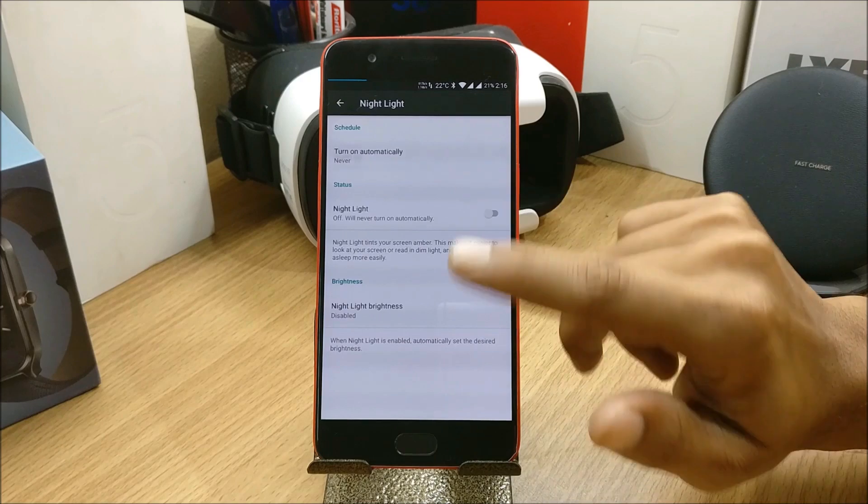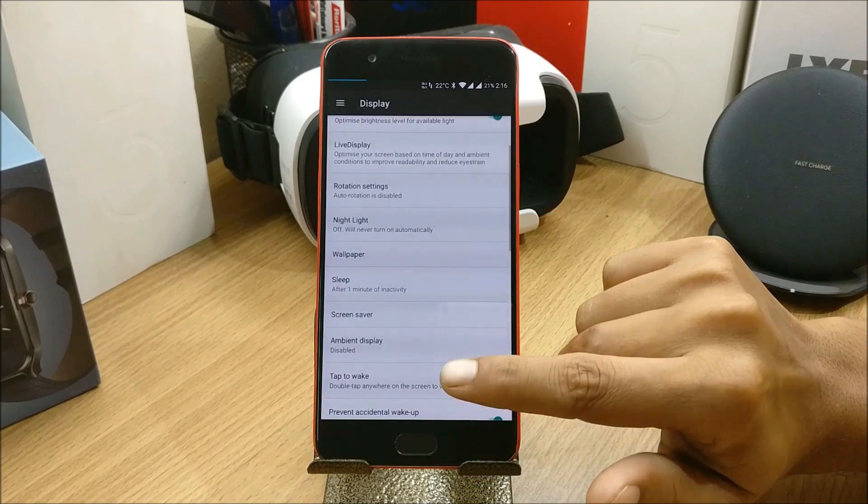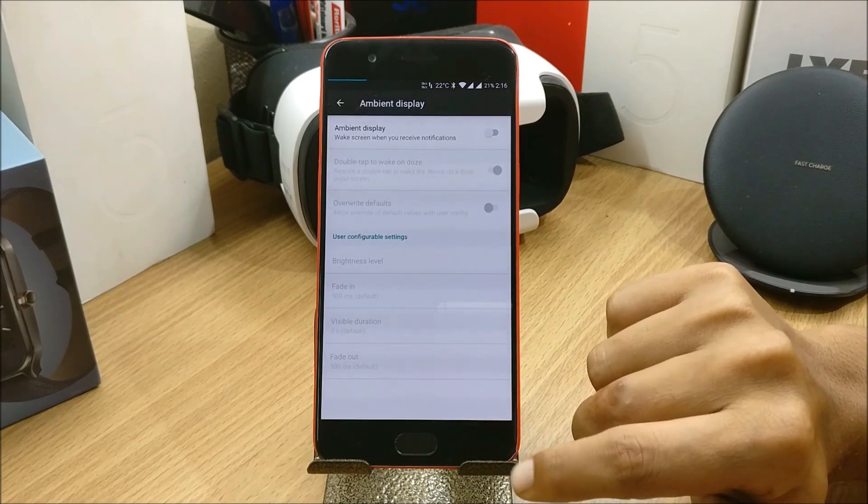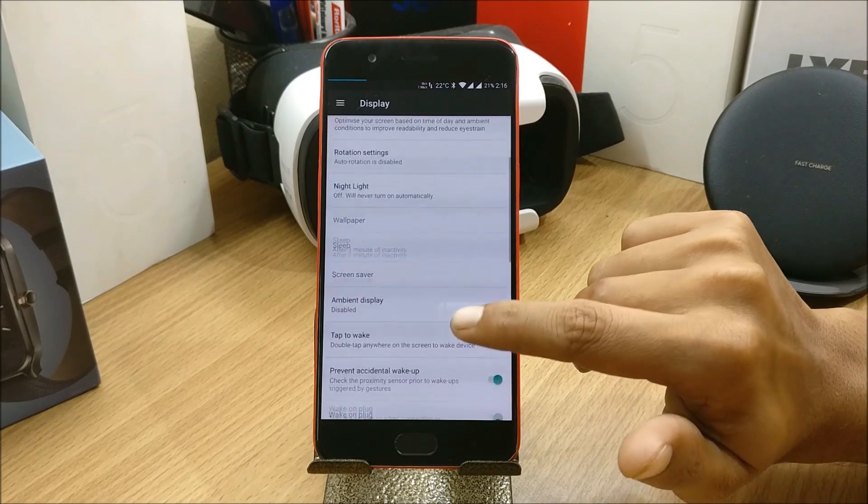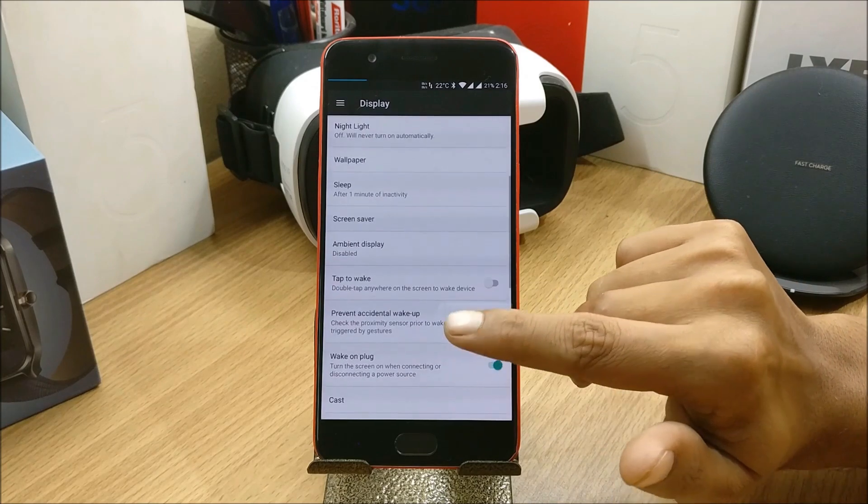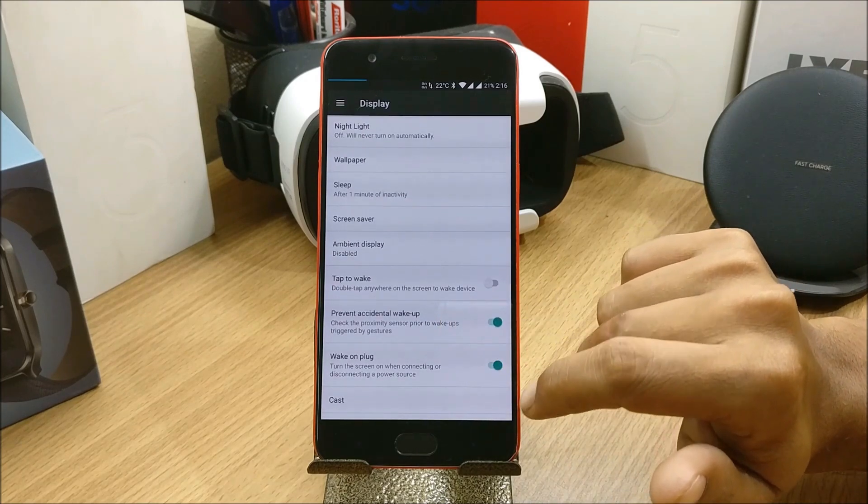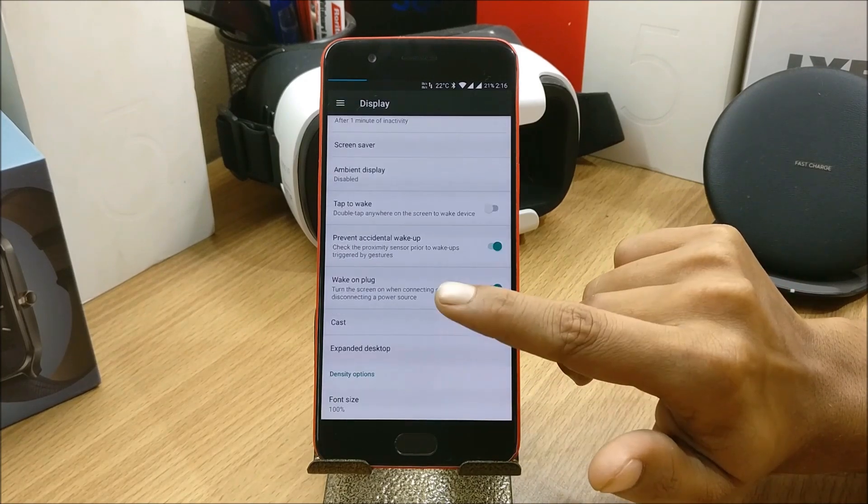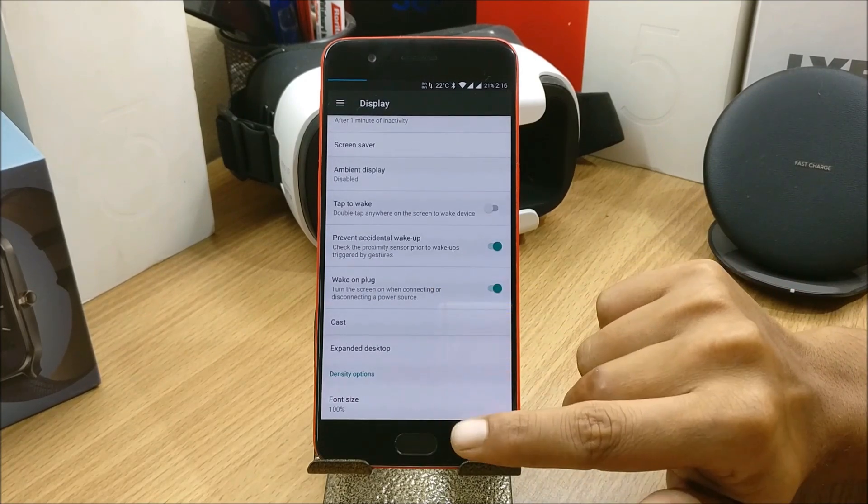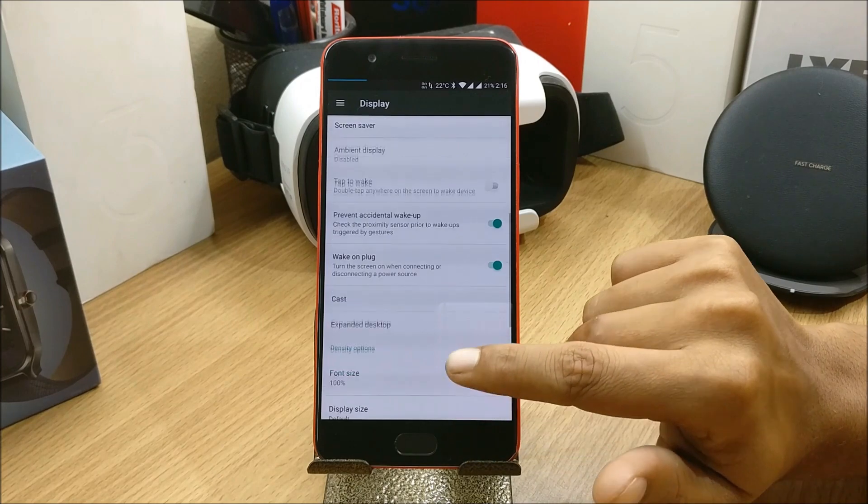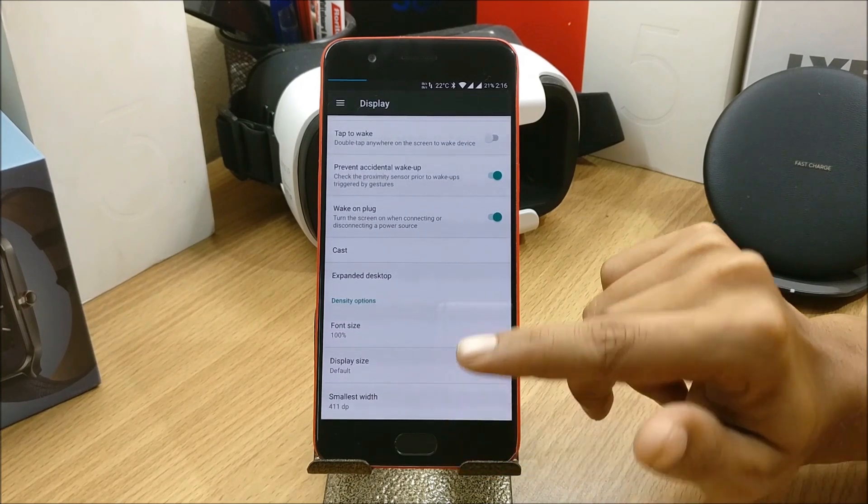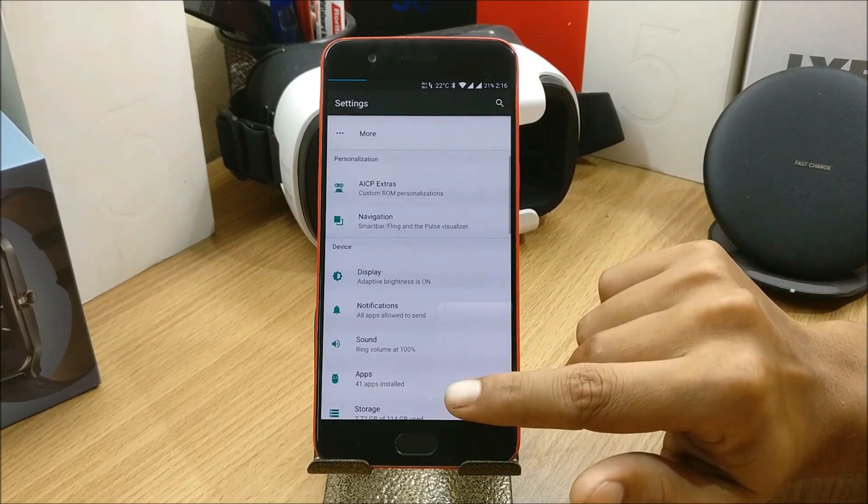Night Light automatically turns on if you select this. You have Ambient Display option available. Tap to wake, prevent accidental wake-ups, wake up on plug, Cast, Expanded Desktop, font size. These things are already available in all the ROMs.